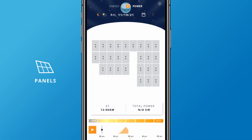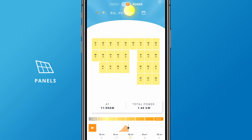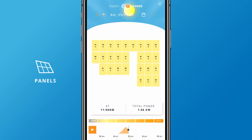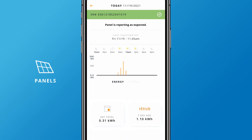You can also view a time-lapse playback of each panel's production and see which are performing the best, and which may be impacted by shading or other obstruction. Simply tap any panel to see more detail, including a current status indicator.